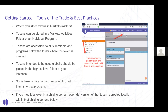So — where you store your tokens in Marketo matters. You can store them in an activities folder or in a program. When you mouse over a folder or program, there's a 'My Tokens' tab — that's where tokens are created, housed, and saved. They're accessible to any subfolder and program below wherever they're saved. For example, every program and folder below a parent folder can see and access any tokens created there. Be intentional about where you put things.